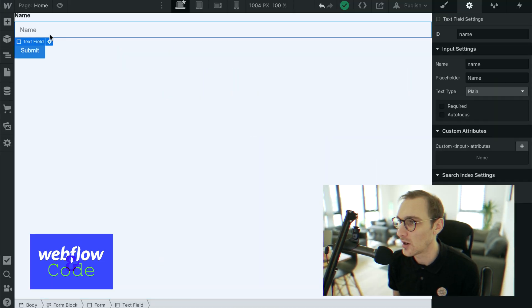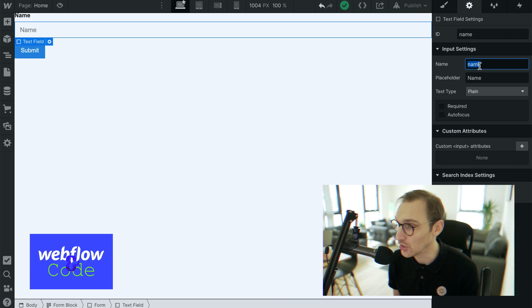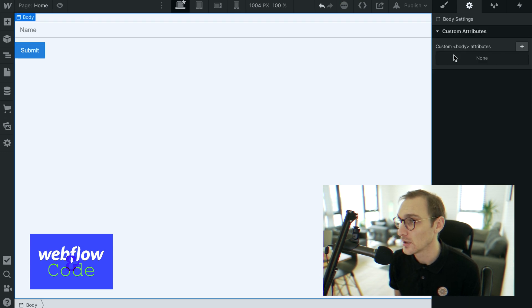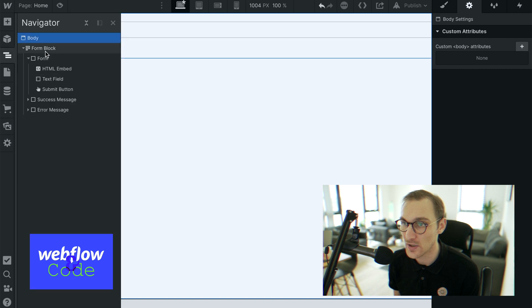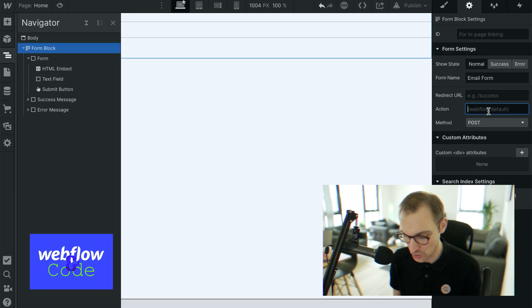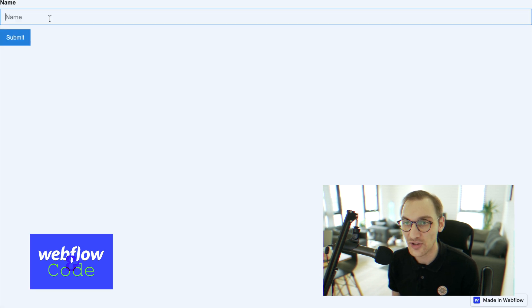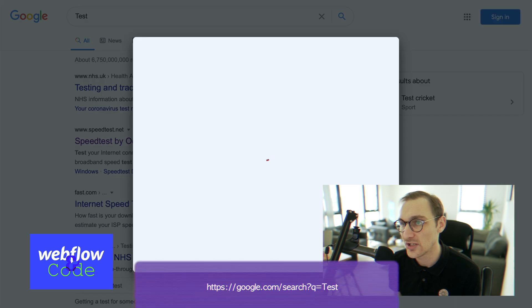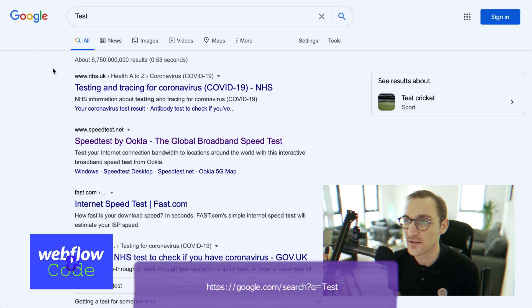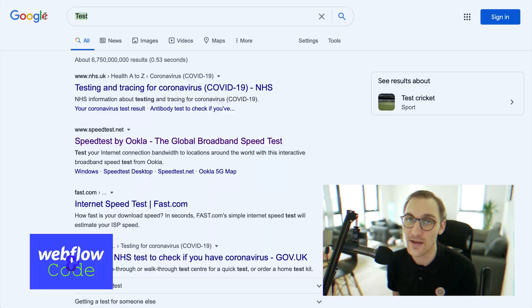We can demonstrate this: if we have our form here and we set the name to Q as an example, then set the form action to google.com/search with method GET, whatever value we type will be sent to Google and navigate to that page. And when we hit enter, we can see our query right there in the URL.